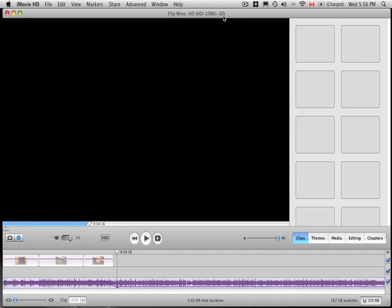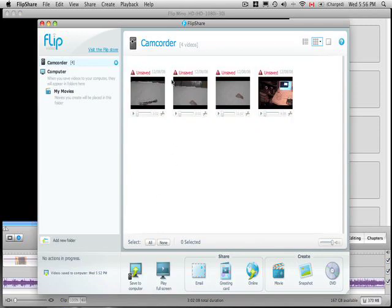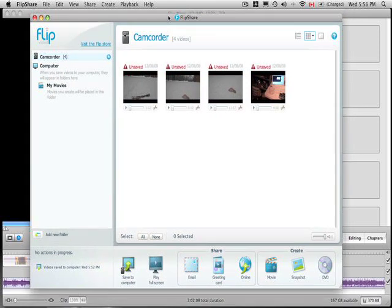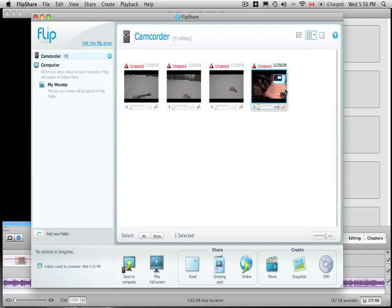In my case, the HD files take a long time to import into iMovie, and we all know that the Flip Share program is good, but maybe not good enough for the average Mac owner.